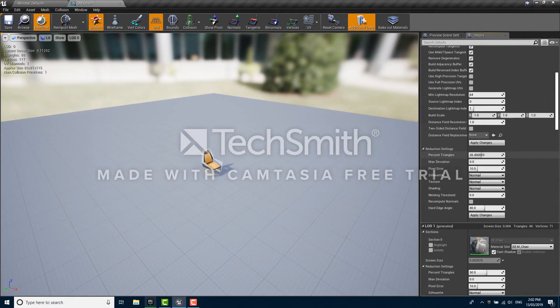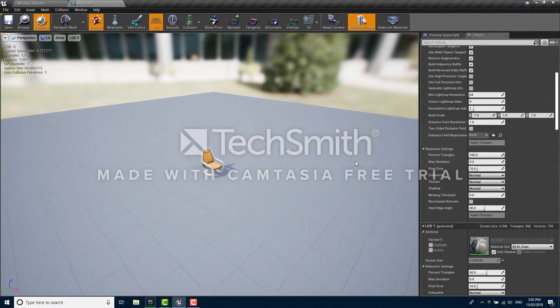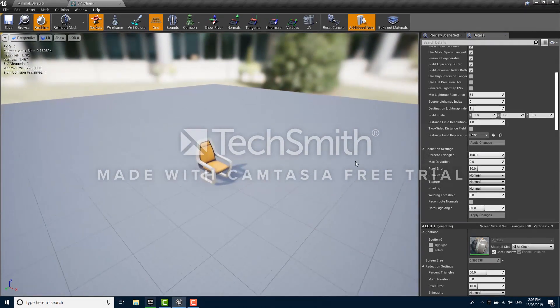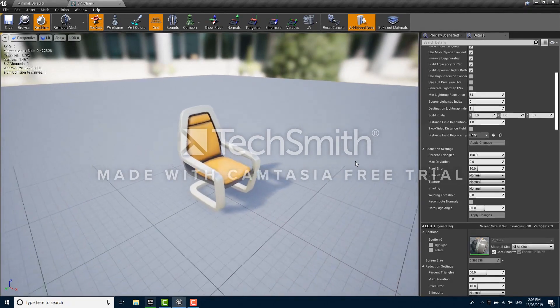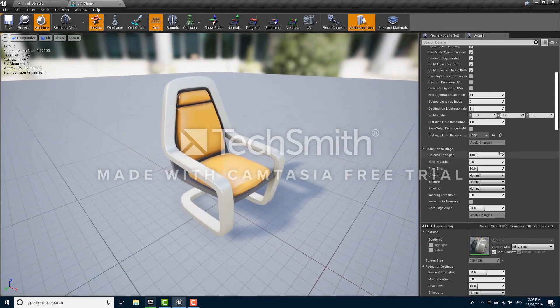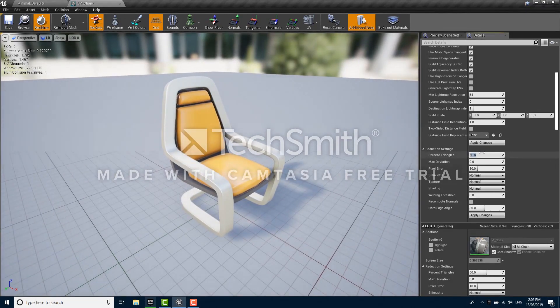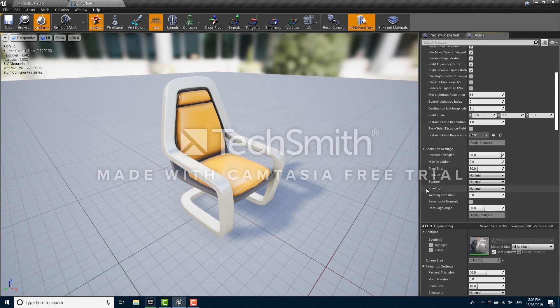I'll go ahead and set that back up to 100, but it is worth noting that sometimes you can get quite a good result by decreasing the percent triangles by only a little bit, like 90%. Here we saved a few hundred triangles but the chair looks basically the same.